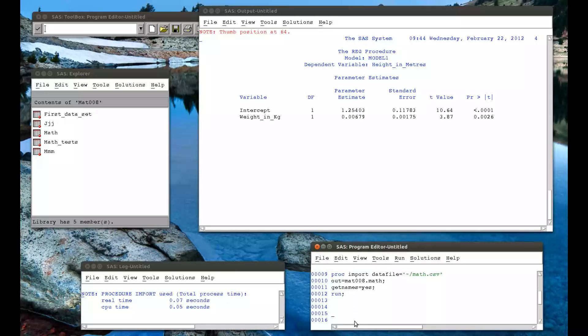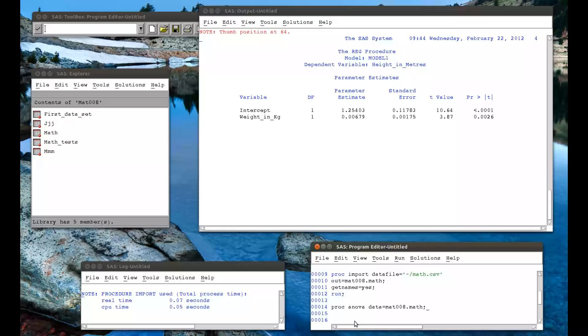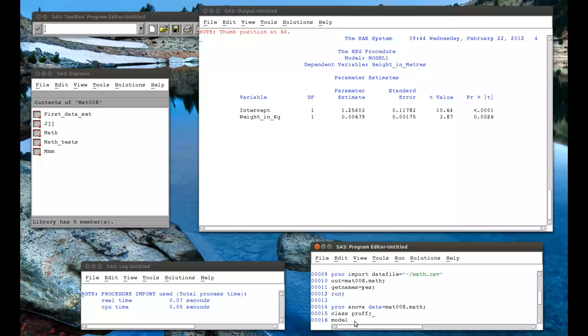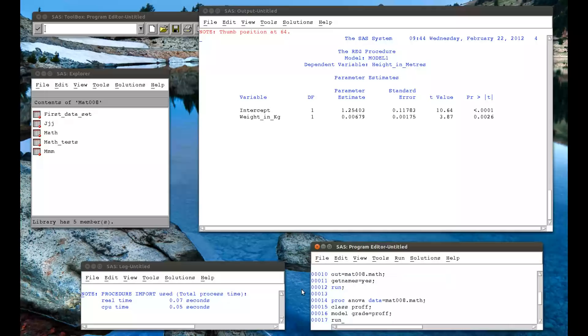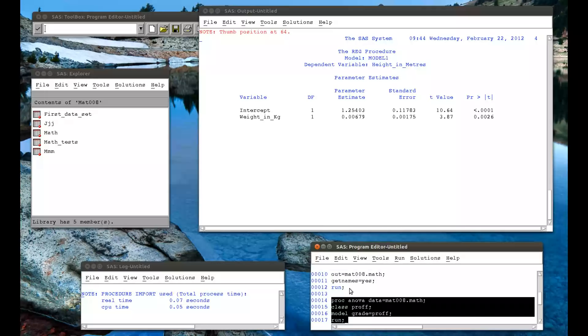And now to run an ANOVA, a one-way ANOVA. PROC ANOVA. Data equals MAT008 dot math, which is the data set we've just created. And I want to check if the professor has an impact on the grades. So class prof, which is the name of that variable. Semicolon there, I'm forgetting. The model is whether or not the grade depends on the prof. And a run statement. So if I run these.